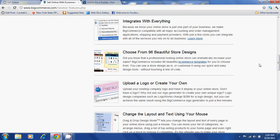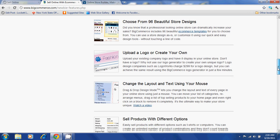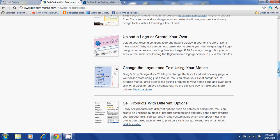You will be able to choose from 96 beautiful store designs. You can upload a logo or create one on your own. You will be able to change the layout and text using the click of a mouse.